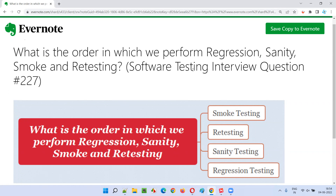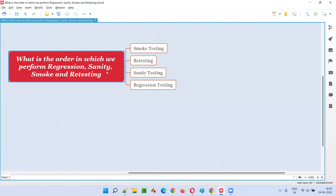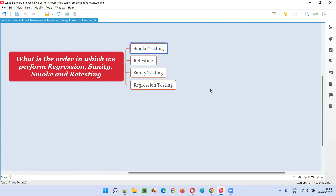Once we receive the build from the developers for testing, the order in which we perform these is: first we perform smoke testing, after that we perform retesting, then sanity, and then regression.